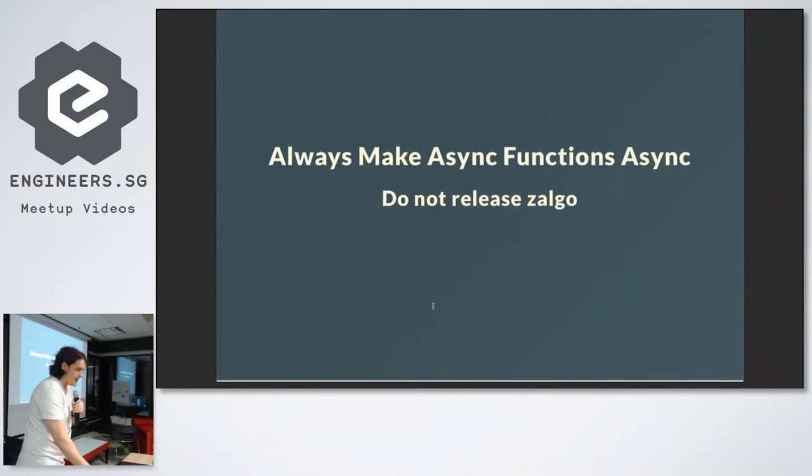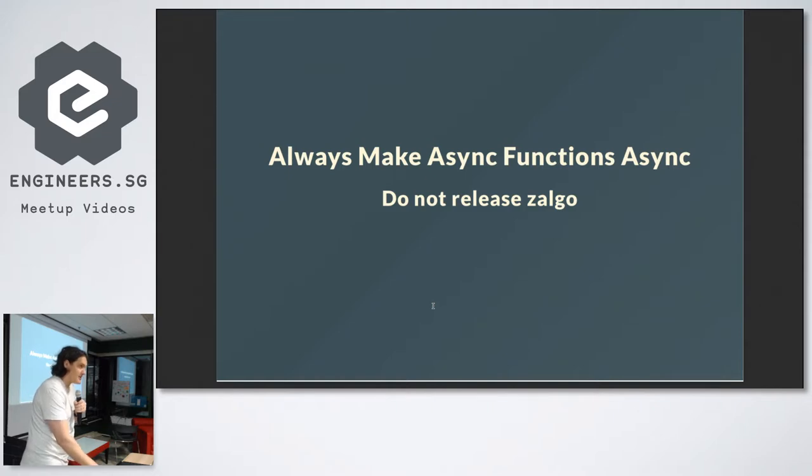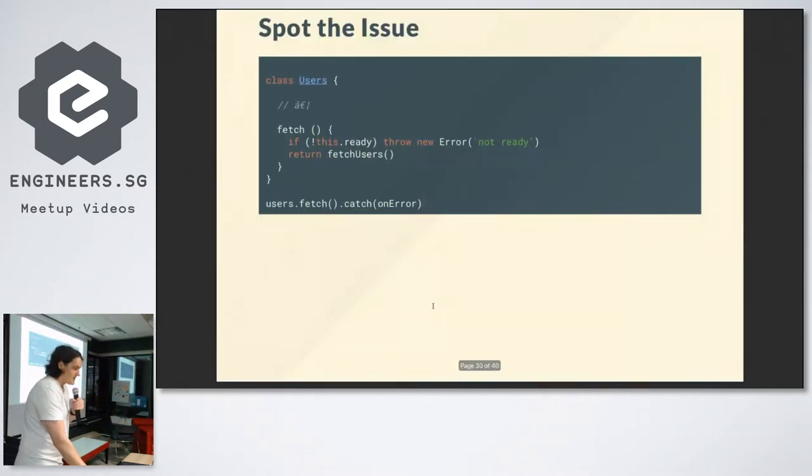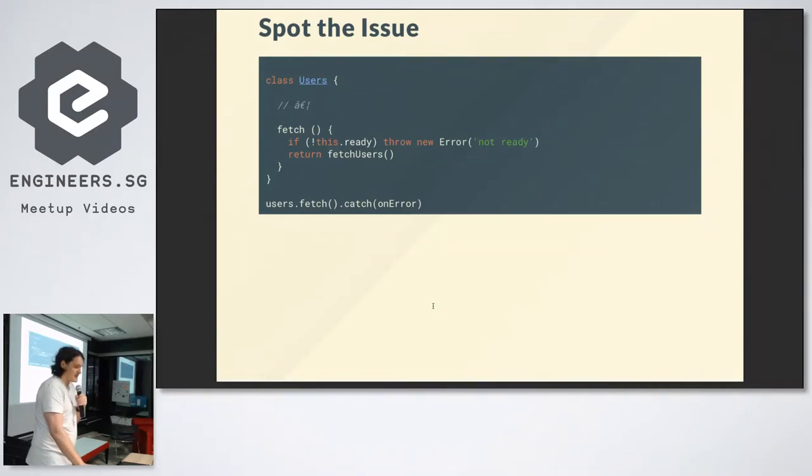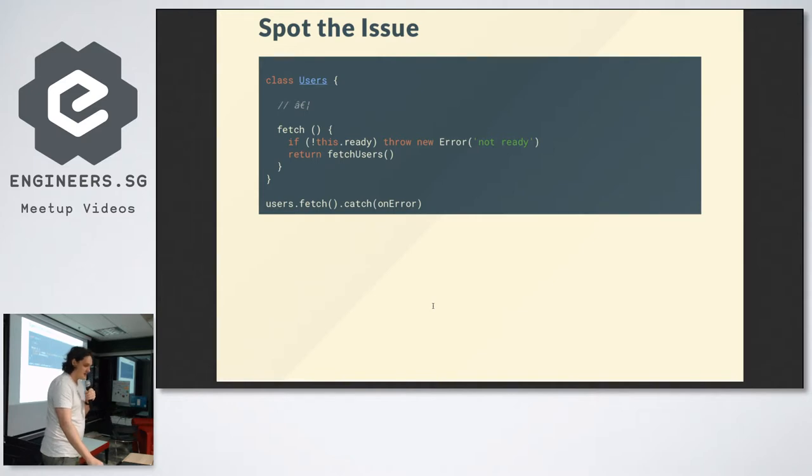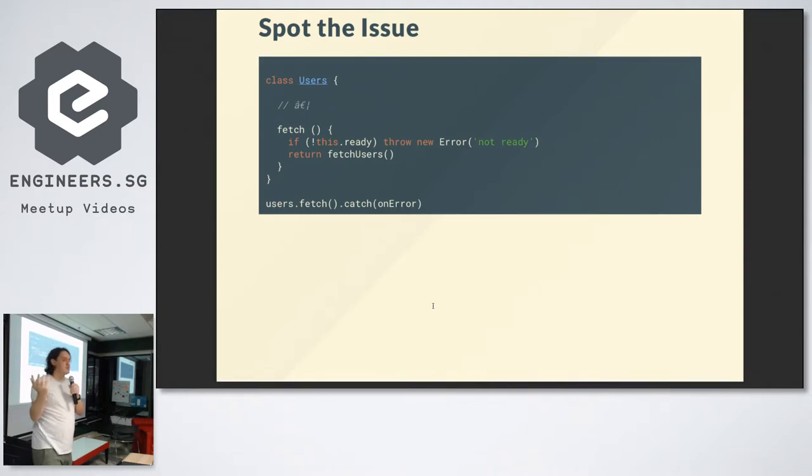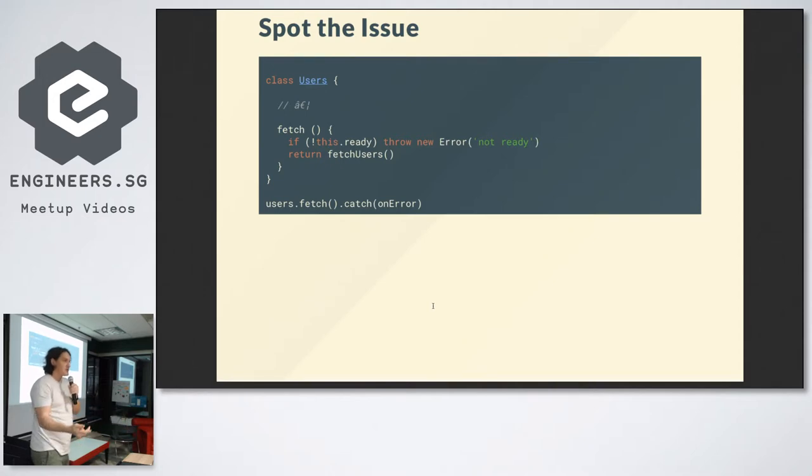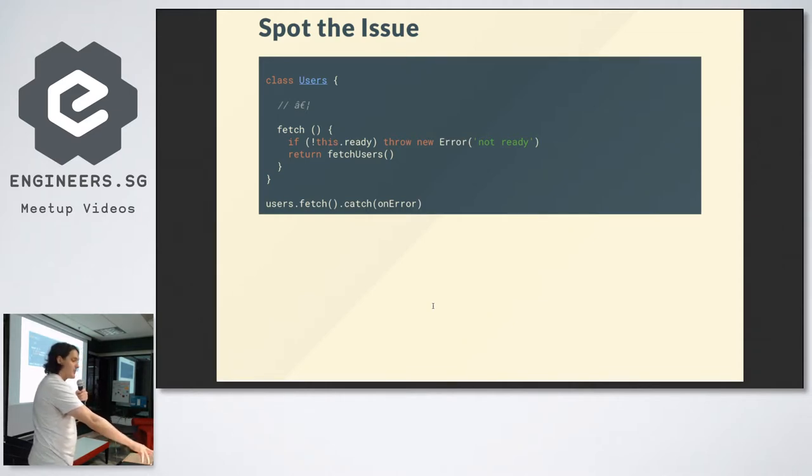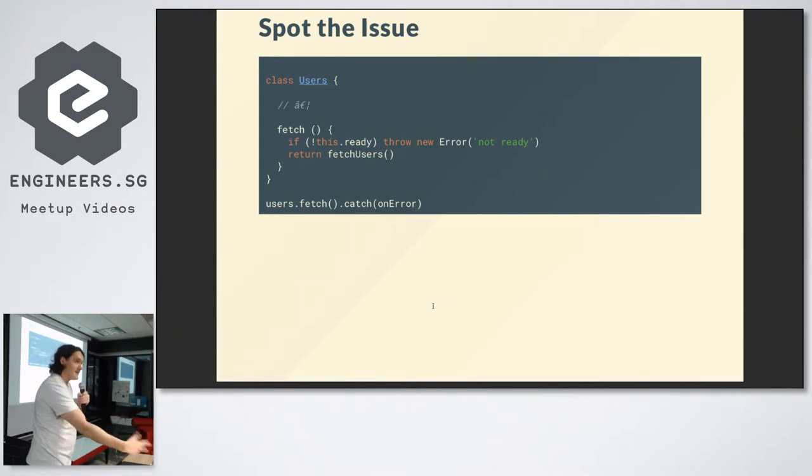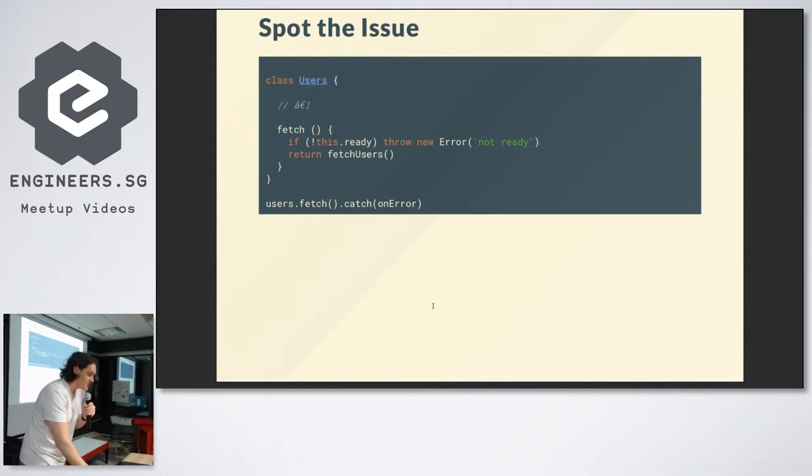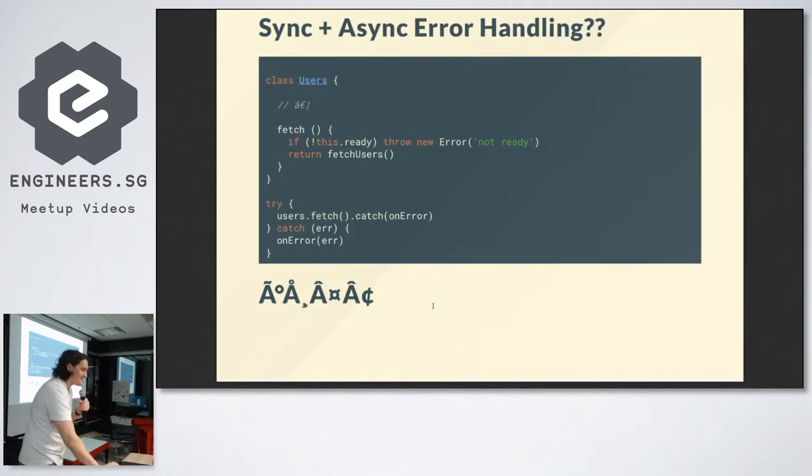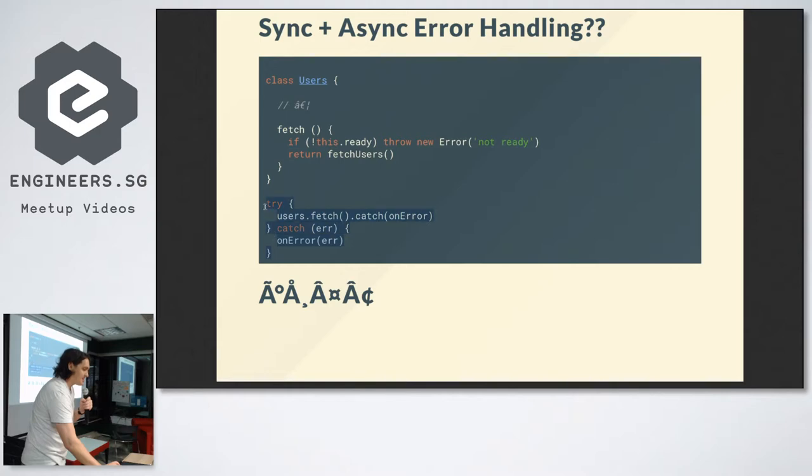Make async functions async. Do not release Zalgo. Zalgo appears if you have a function which is sometimes asynchronous and sometimes synchronous. It's very bad. The issue here: the fetch has some validation, then throws. Otherwise, it returns some asynchronous function. The issue is, for example, on the line below, that dot catch will never work because the throw above it is synchronous. It never gets to the promise. And I've seen this code in real-life stuff. One solution to this is to put a try-catch around it. So this one catches the synchronous errors, and this one catches the asynchronous errors. But that sucks.